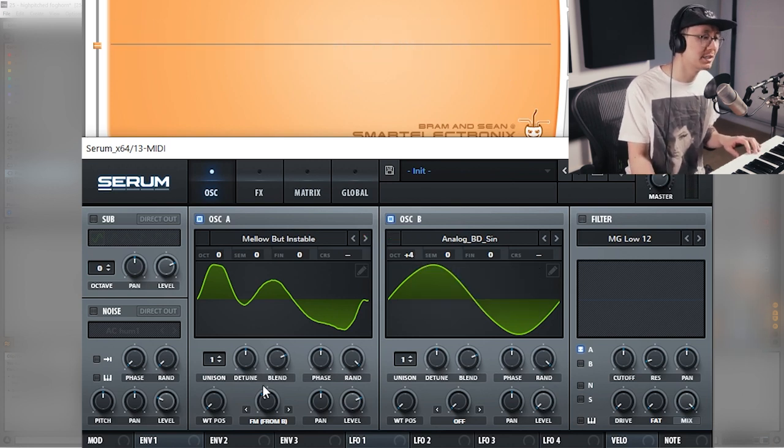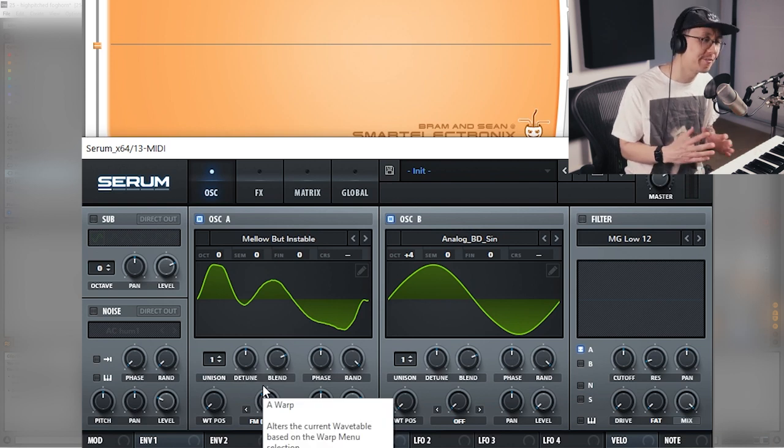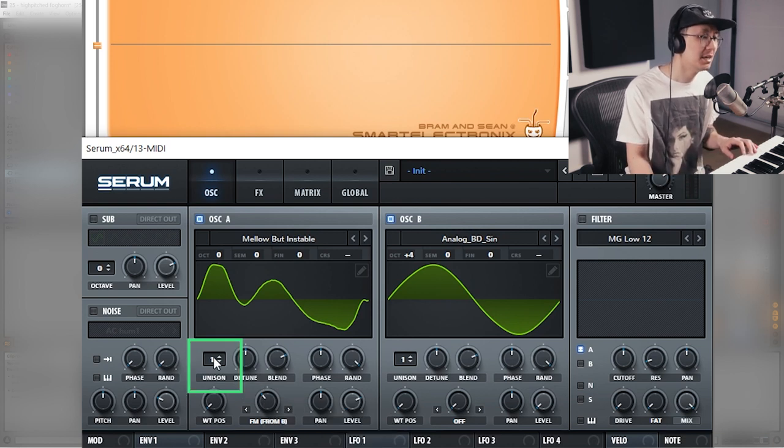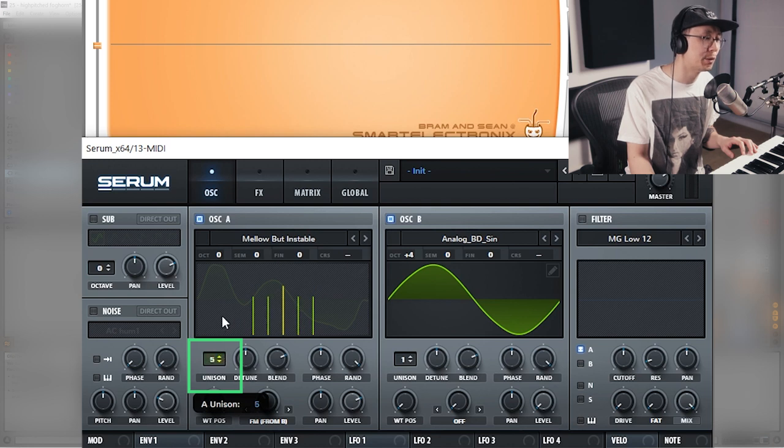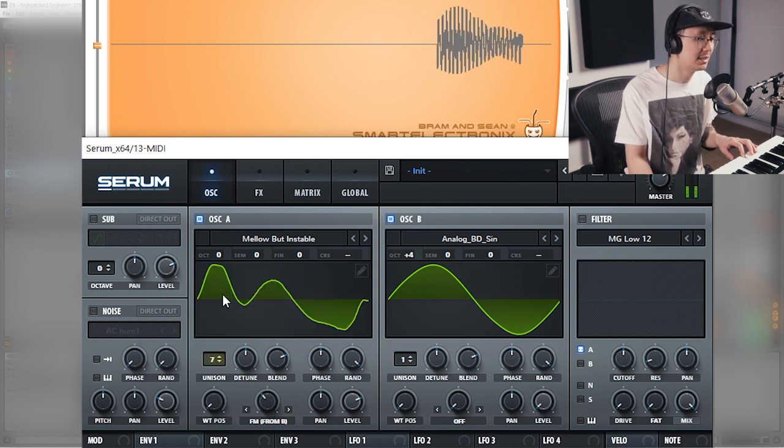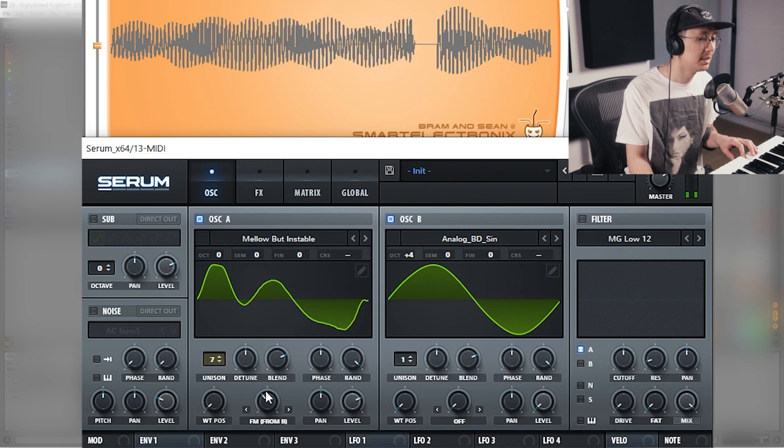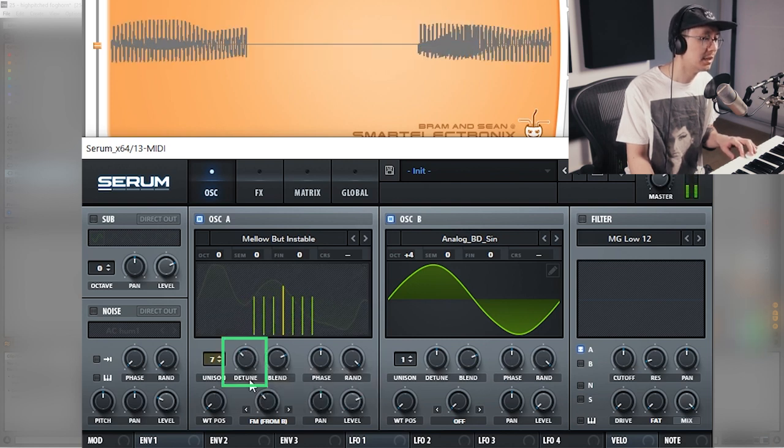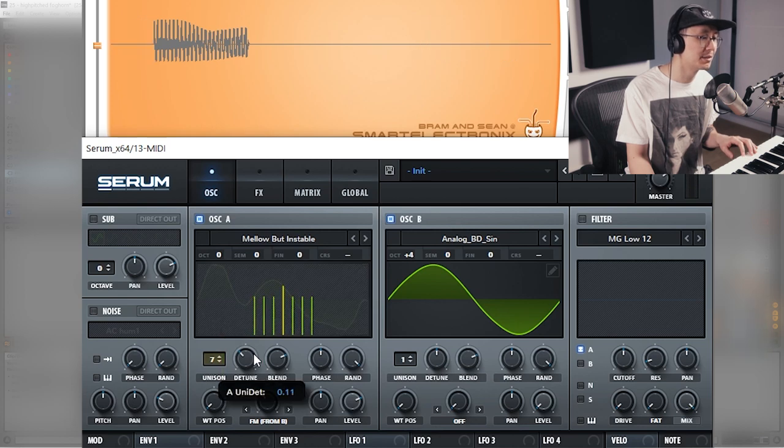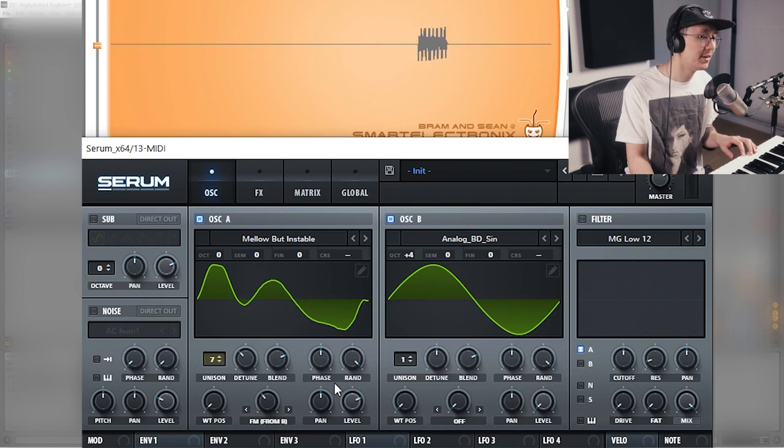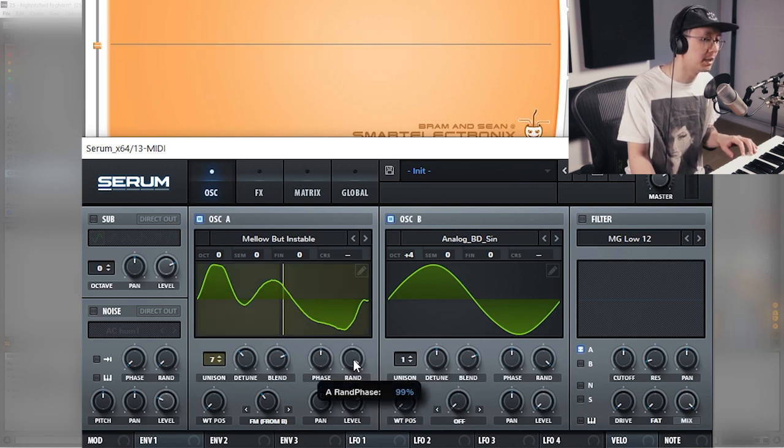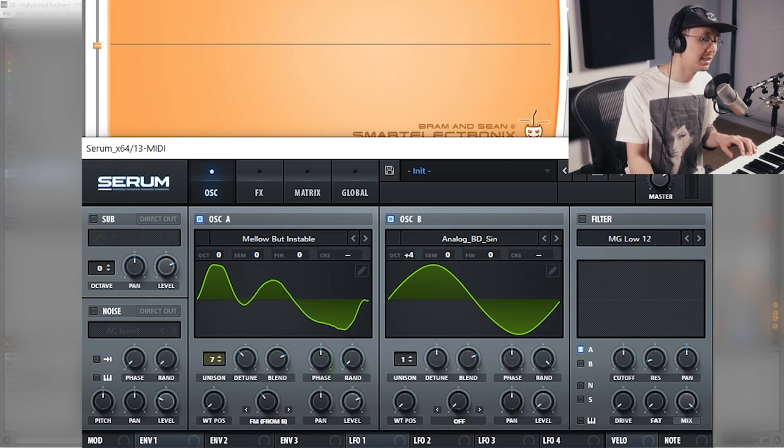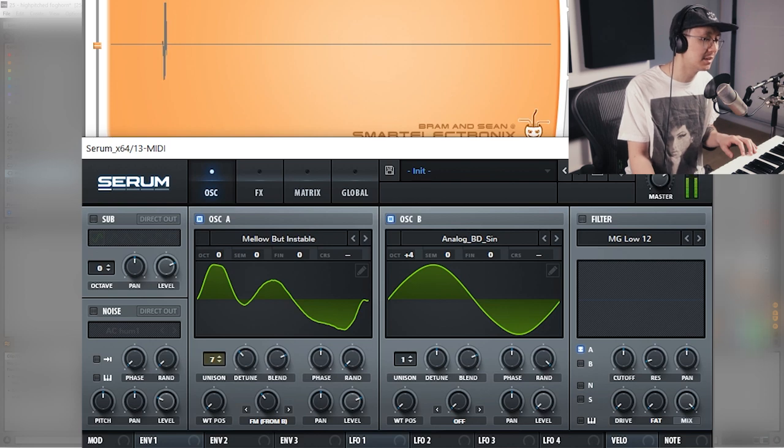So now we're going to increase the unison mode just to fatten up that sound. I say anywhere from three to seven will work, you can go higher if you want. Then you want to adjust the detune. I find it's better when you bring those oscillators closer together. Also I find it helps when you bring the random parameter all the way counterclockwise, so now there's no randomization. Every time you hit the key is consistent.